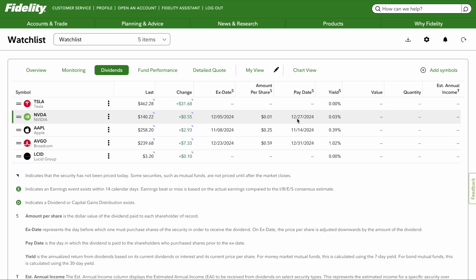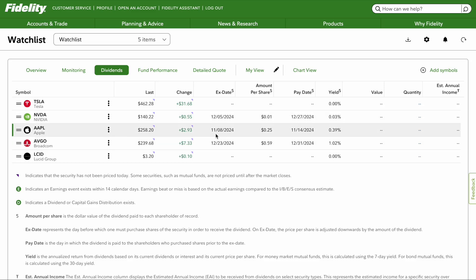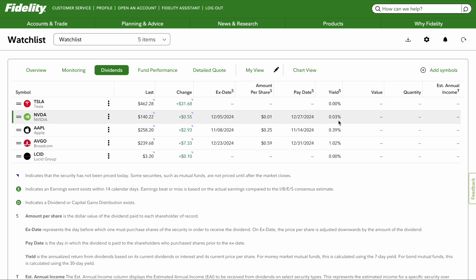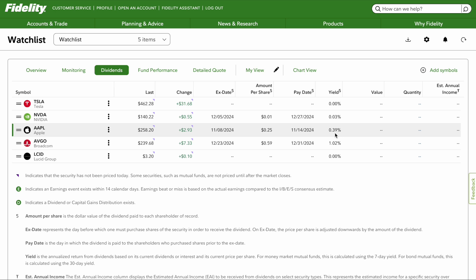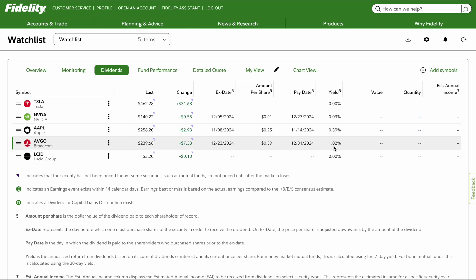Let's do one more example. If you own shares of Apple on or before November 8th of 2024, you will receive 25 cents for every share that you own, and you will get paid on November 14th. It also shows the yield — NVIDIA pays a 0.03% yield, Apple pays a 0.39% yield, and Broadcom pays a 1.02% yield.